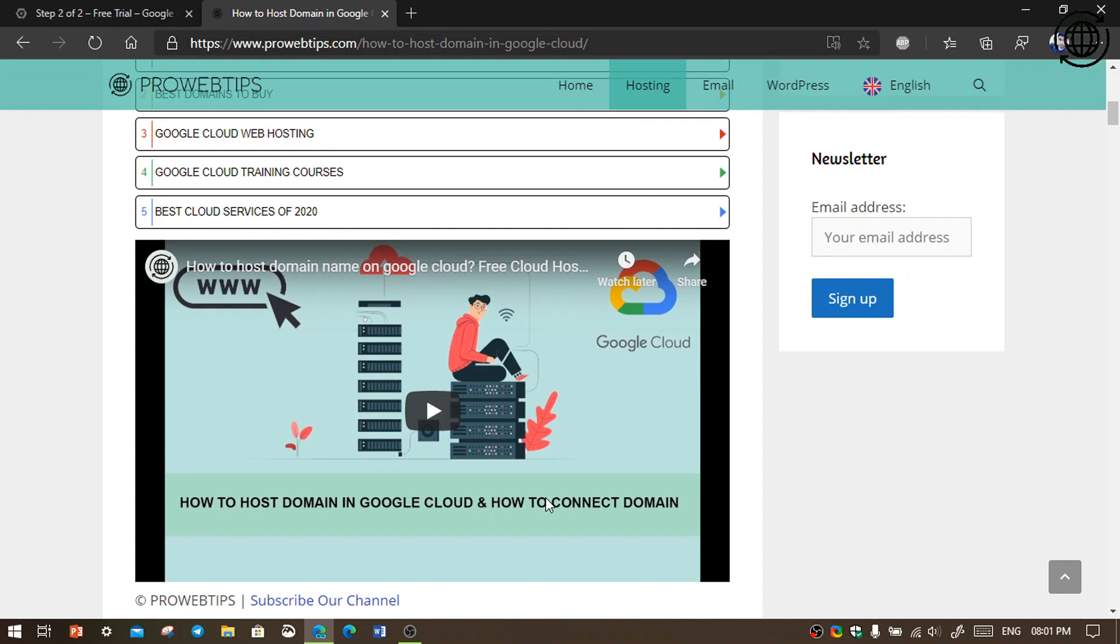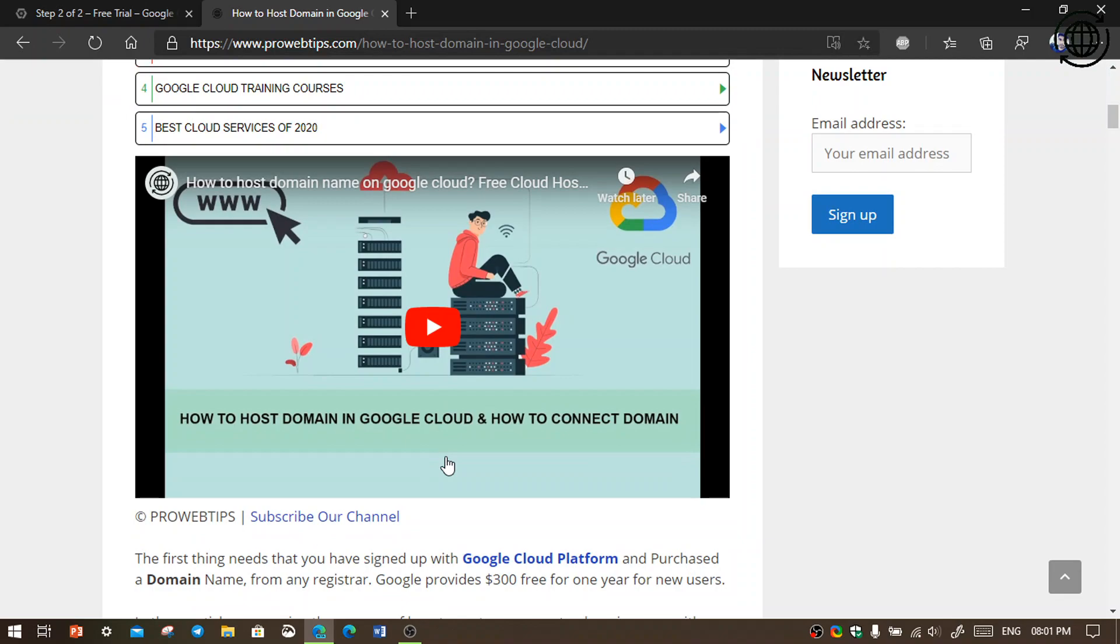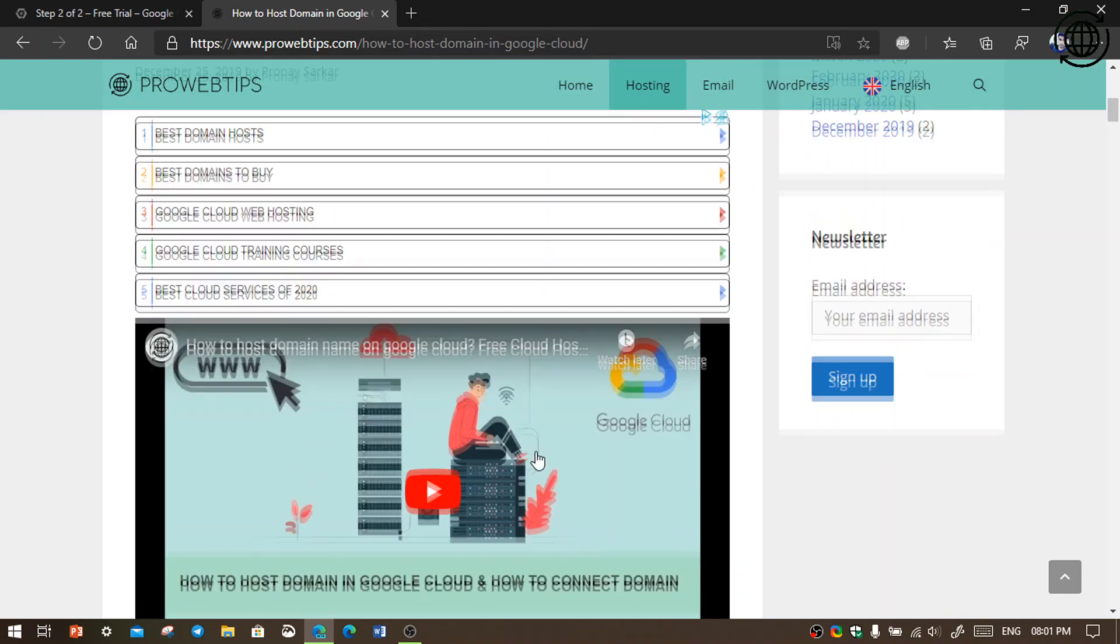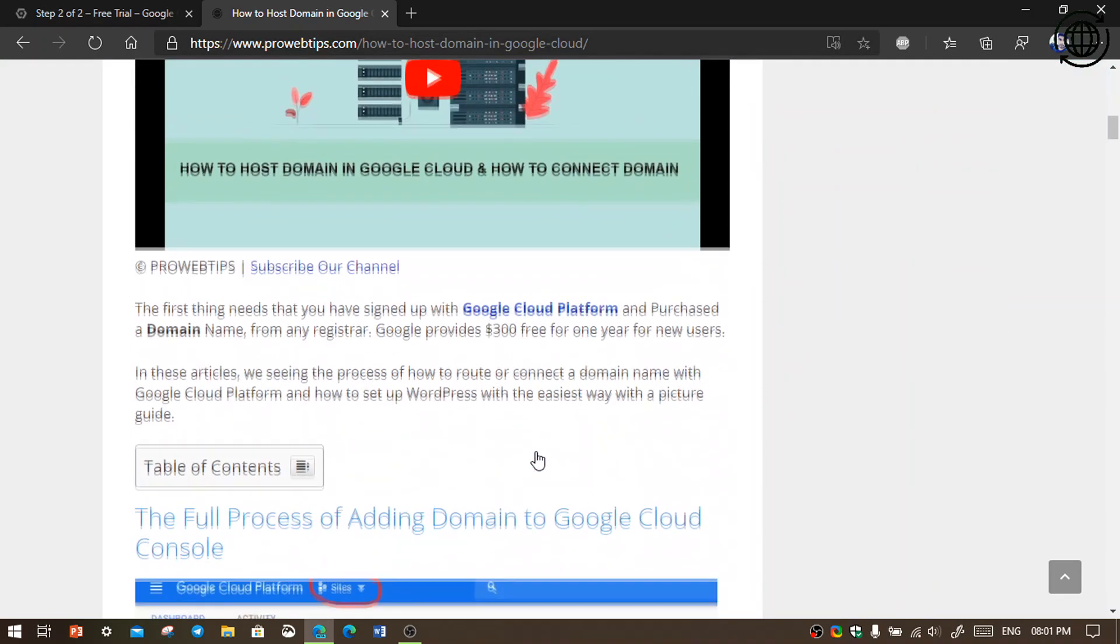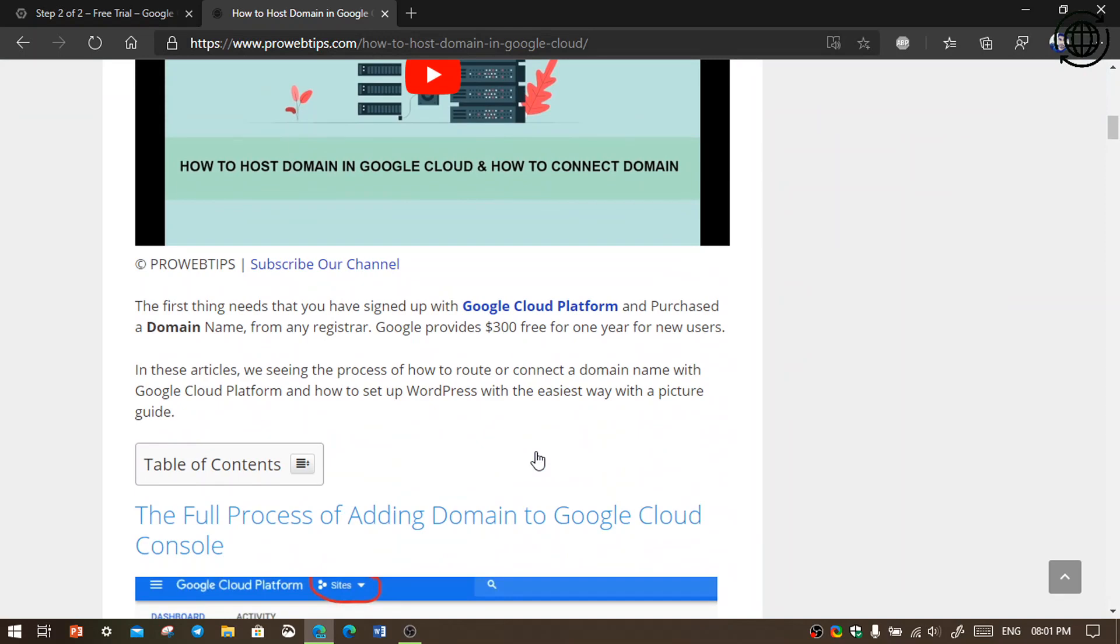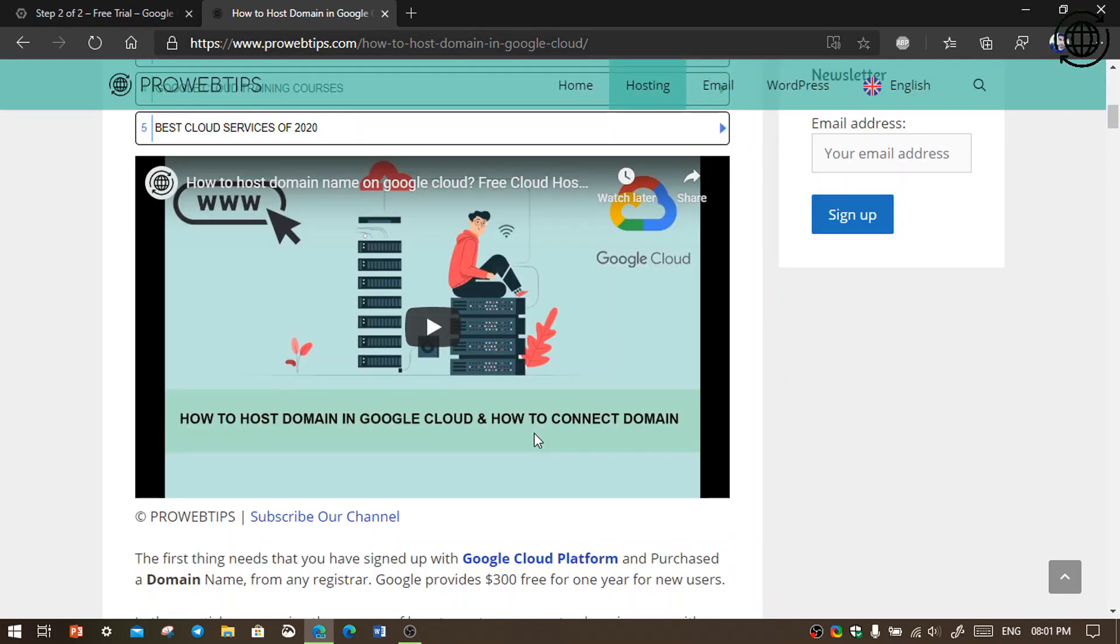I have already made a video about how to host a domain in Google Cloud. You can find the video in the i-button. And also read the article I have written. I have put the link in the description.